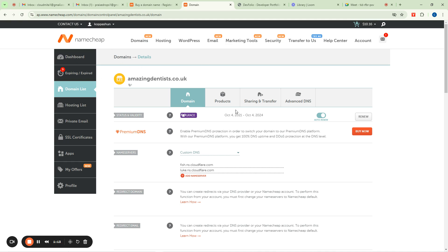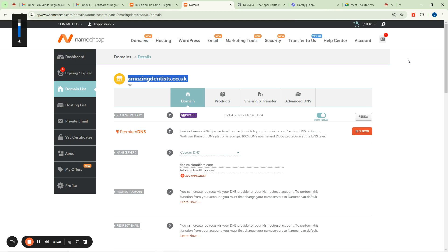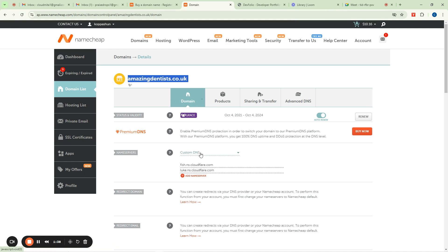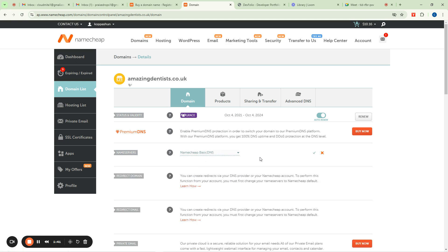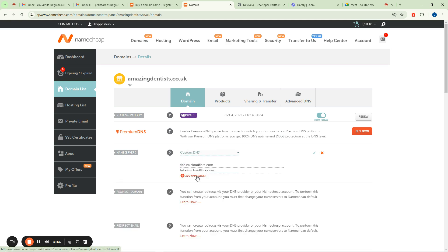I have a server here but it is on my server provider which I call Contable — I'm not using Namecheap hosting at the moment, I'm using Contable hosting. So what I want to do is connect this domain on my Namecheap account so I can use my server. Currently it is at basic DNS — you change it to custom DNS so you can put in the nameserver IP.